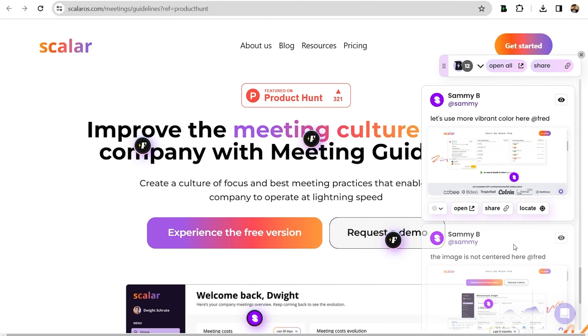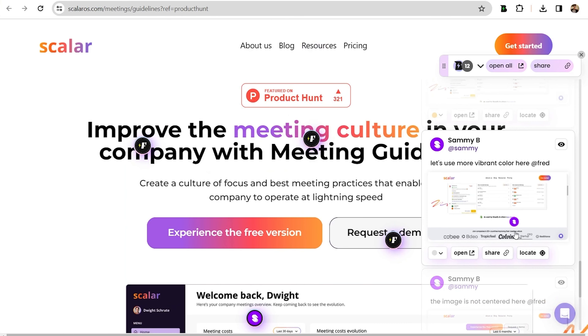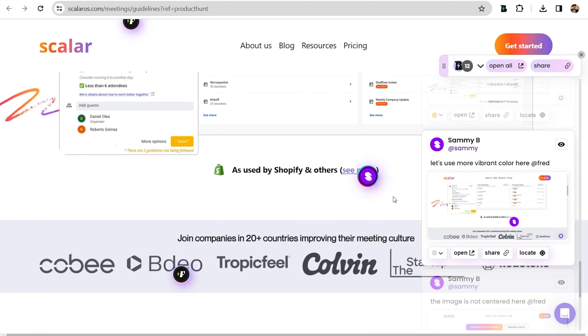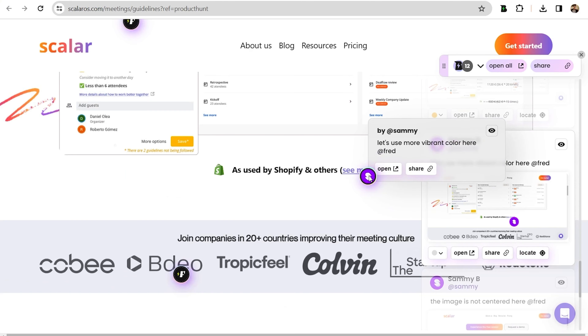With other tools, it's hard to tell what someone's flagging. But with Beep, you can open the toolbar, click on a comment, and then click locate to jump to that exact spot.